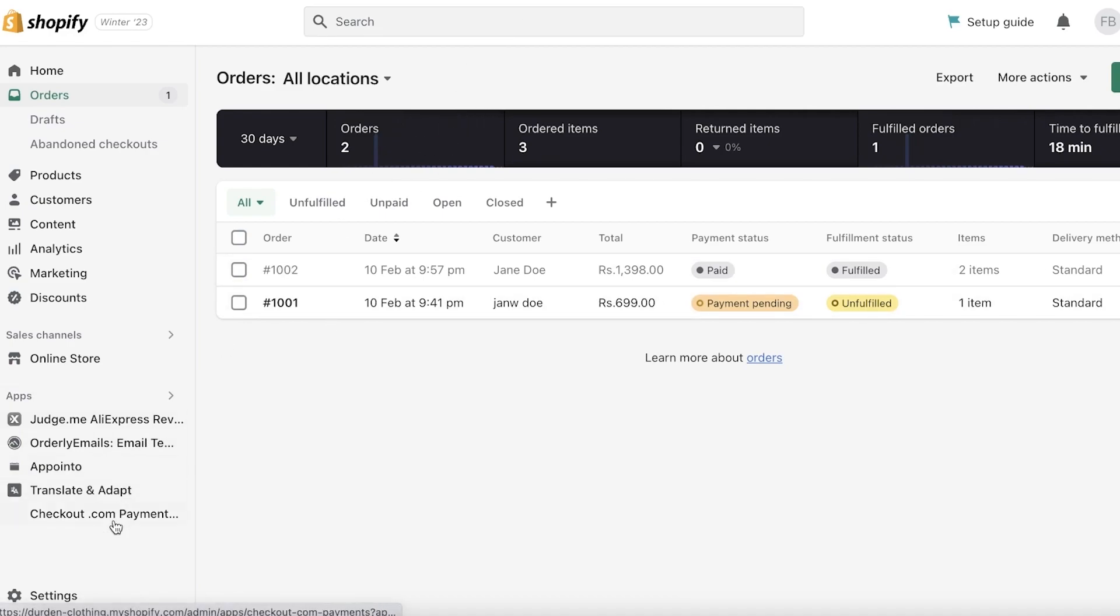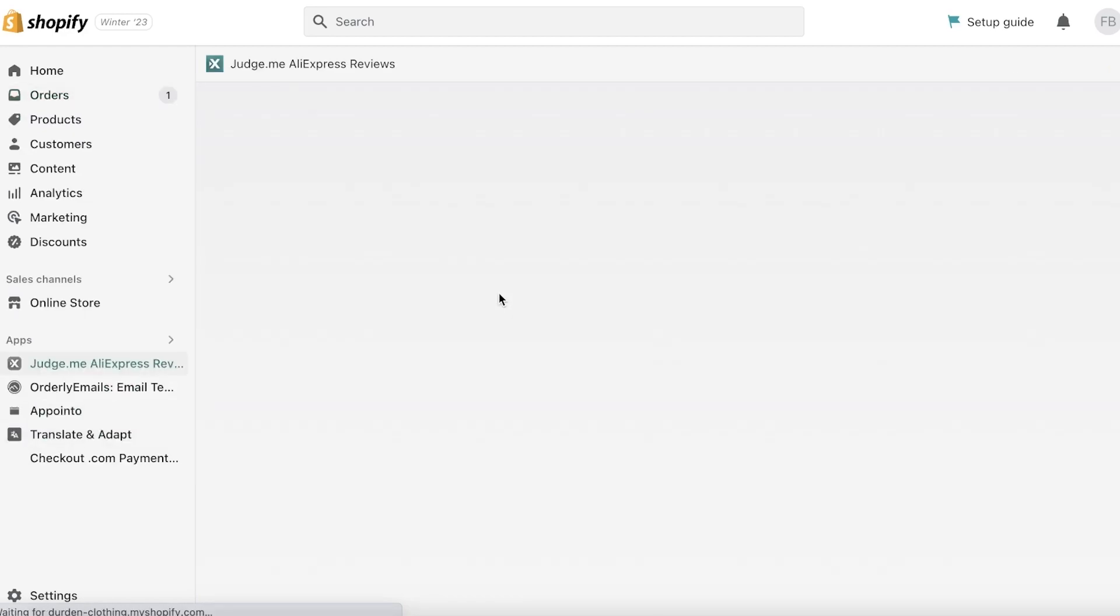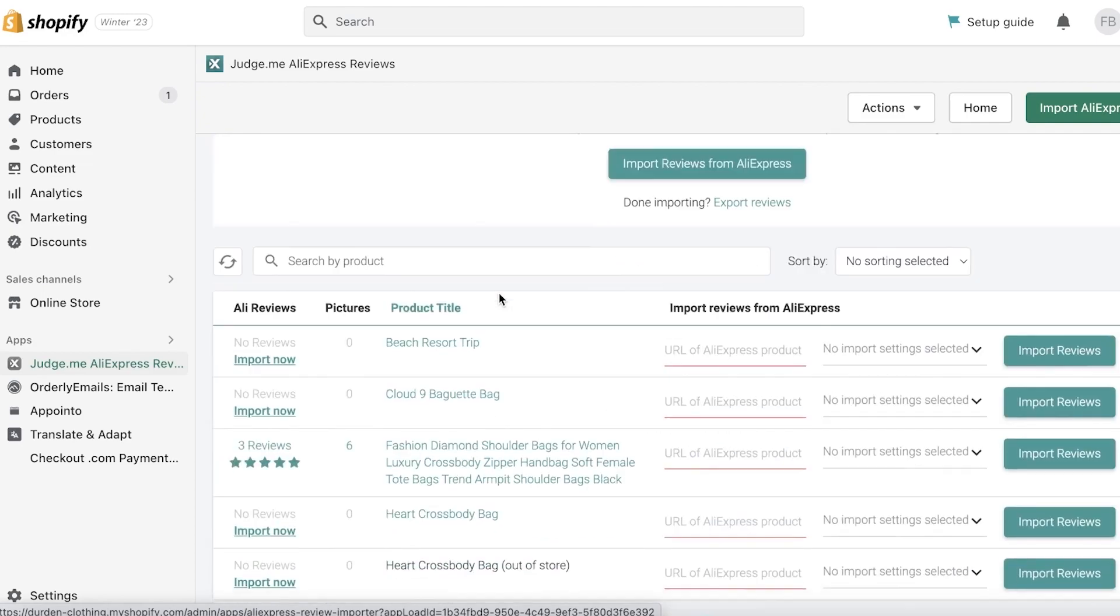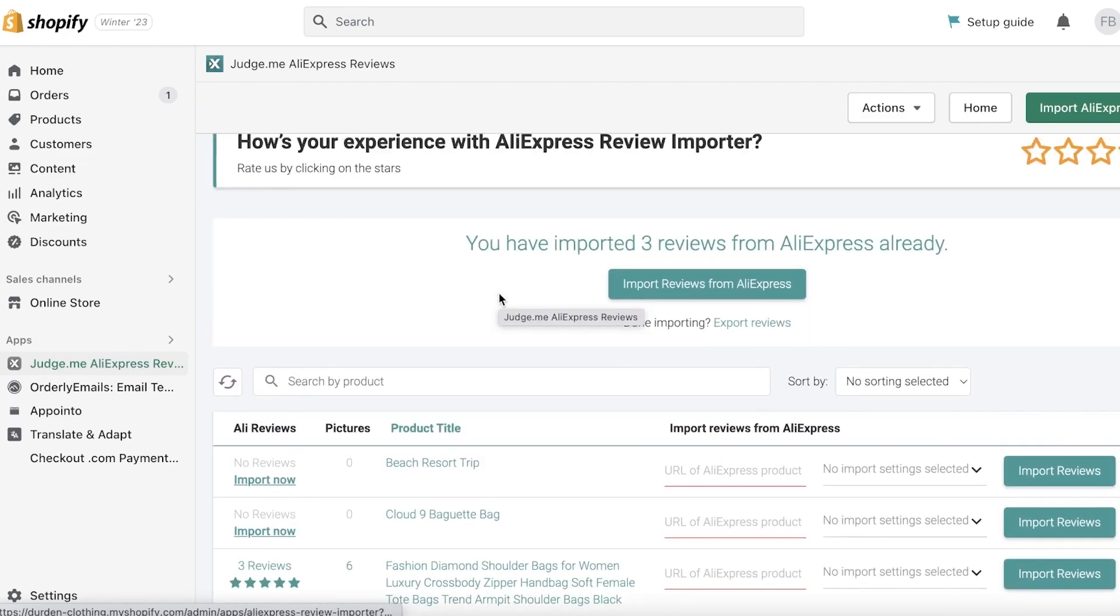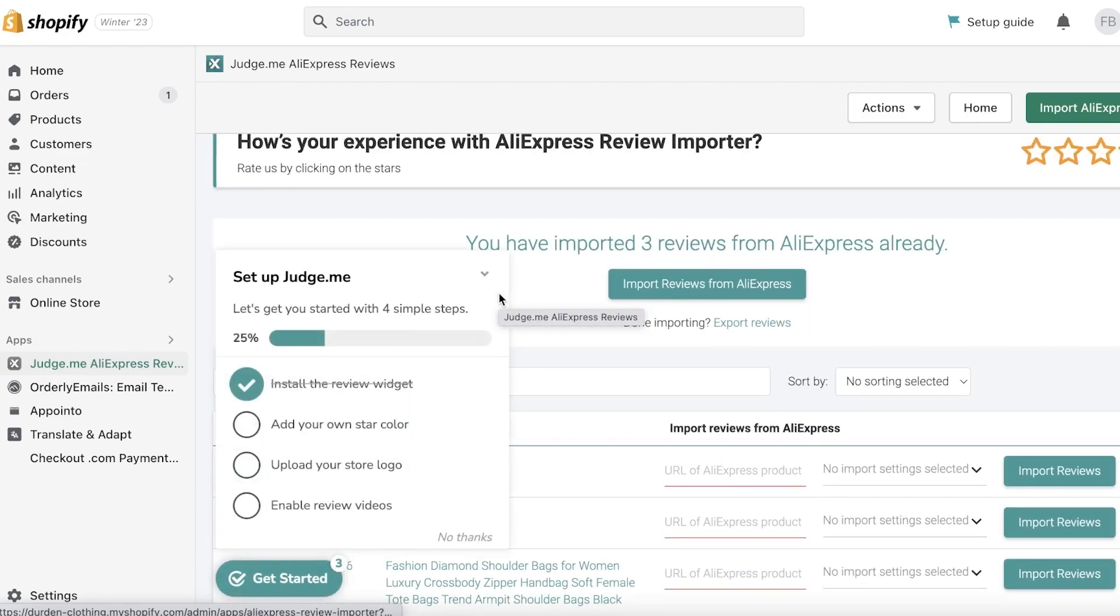So I definitely do recommend that you use platforms like JudgeMe to import reviews, especially if you're doing dropshipping. You want to make sure you have reviews on your website. It doesn't just look like some empty hollow website so definitely do import reviews from AliExpress or whatever your supplier is. You have the JudgeMe integration for that.